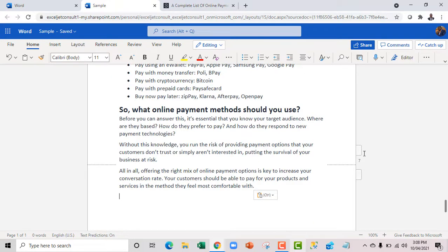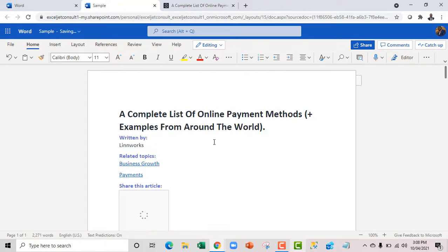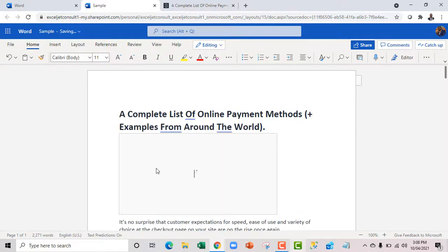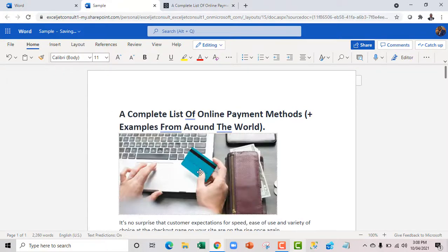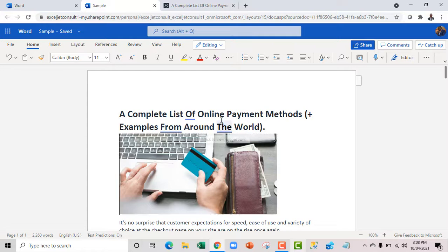So we have it ready. So I can actually just remove unnecessary parts of the text. Let me just get rid of this. Now the image will also come up, but this feature currently does not support images. So it only works with text. Now this is fine.